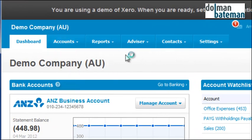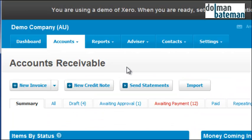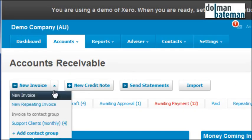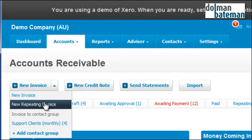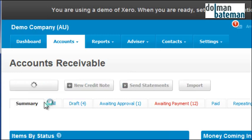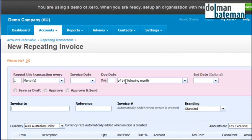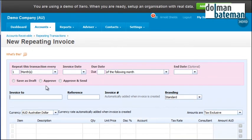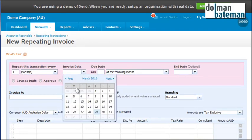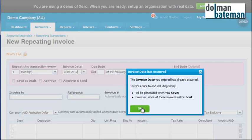We go to the accounts receivable section and under new invoice there's an opportunity to create a new repeating invoice. We want this transaction to repeat every month and we're going to say it's going to be billed on the 1st of every month.